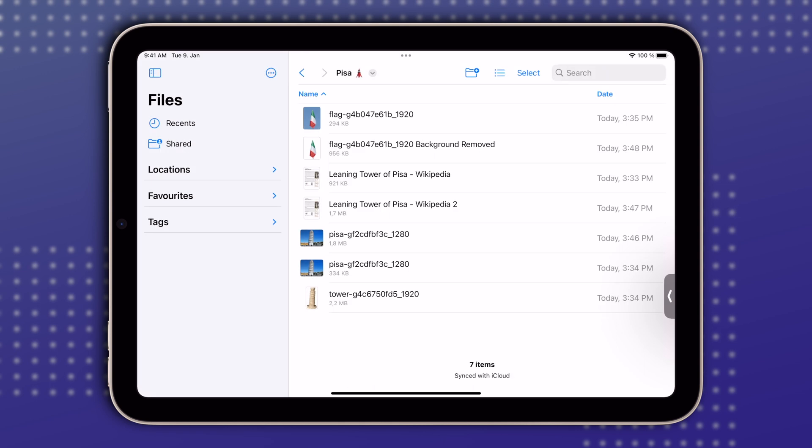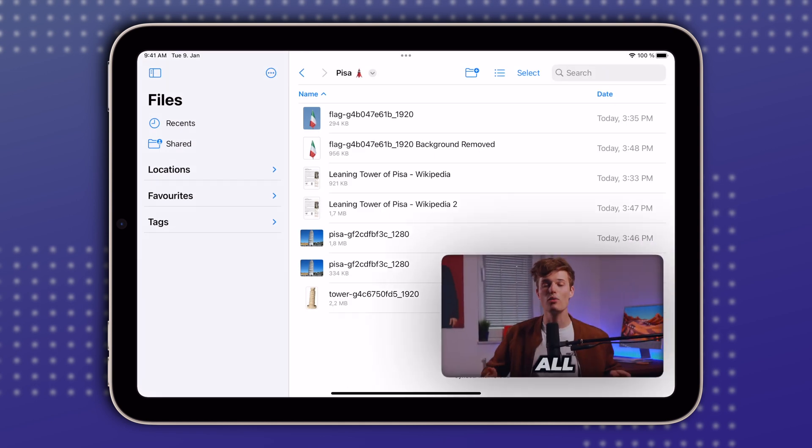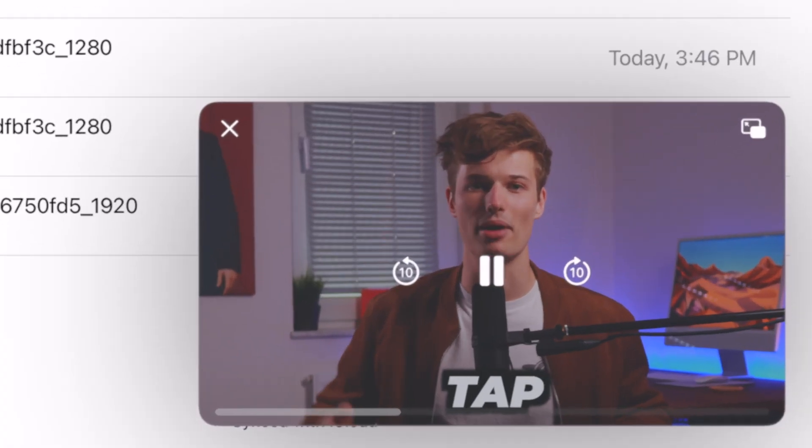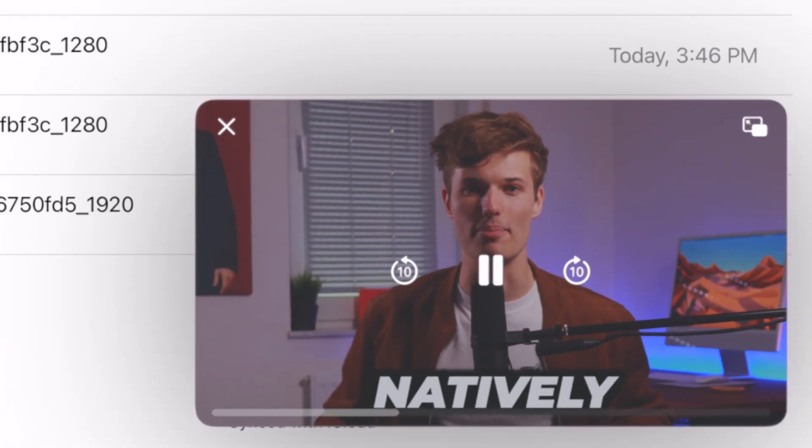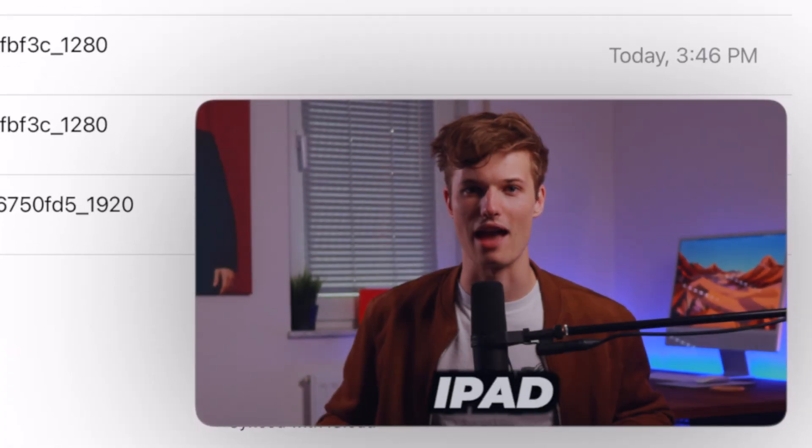It's as easy as that — all with just one tap, all natively built into your iPad.